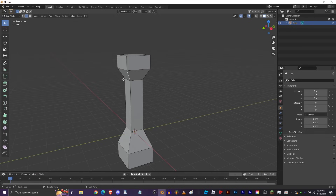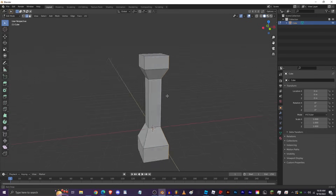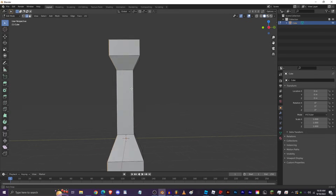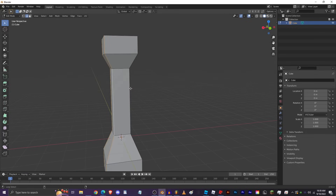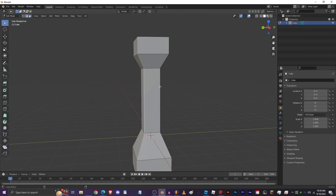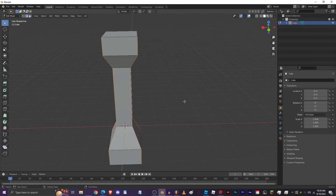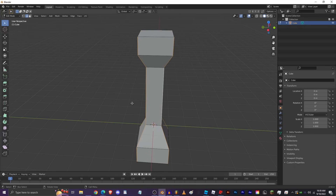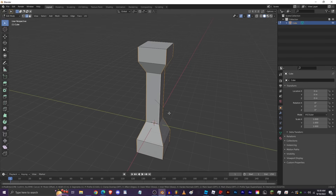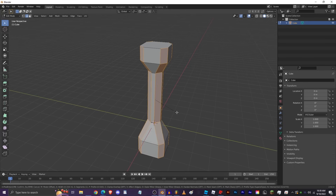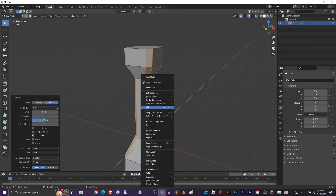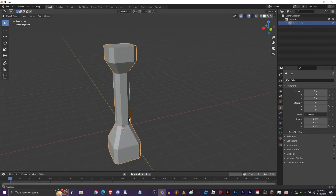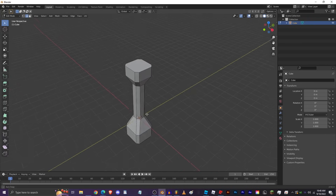In Edge Select mode (press 2), hold Alt and click on an edge to select an entire edge loop. Hold Shift+Alt to add more loops to your selection. Then press Ctrl+B to bevel — this bevels the selected edges. Move your mouse to control the bevel width, click to confirm, right-click to cancel. Beveling is one of the most useful features in Blender.